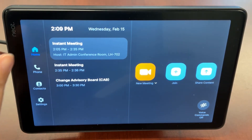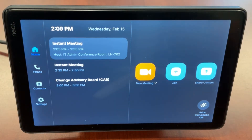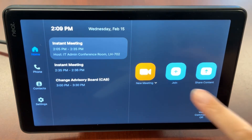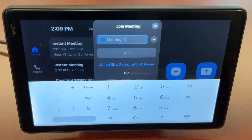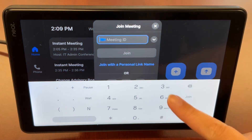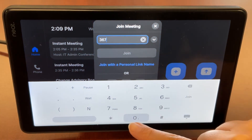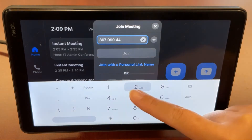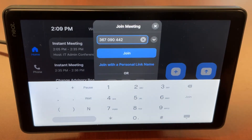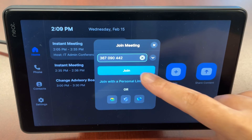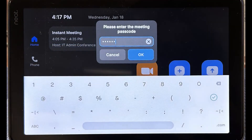Starting on the NeatPad home page, tap on the join icon. Then enter the meeting ID and tap join. If the meeting has a passcode, you will be prompted to enter that as well.